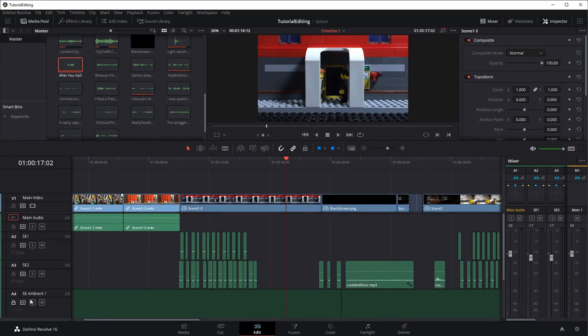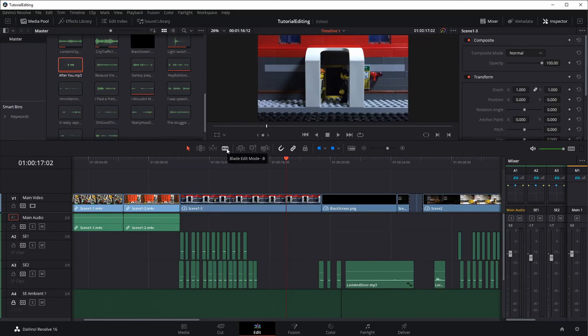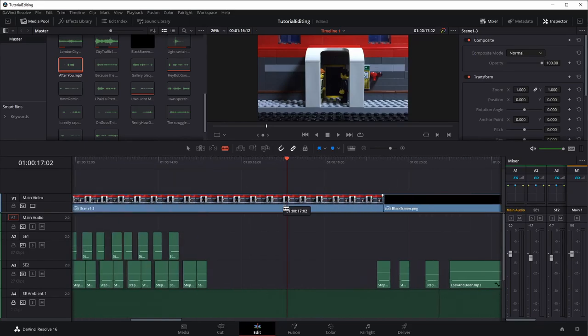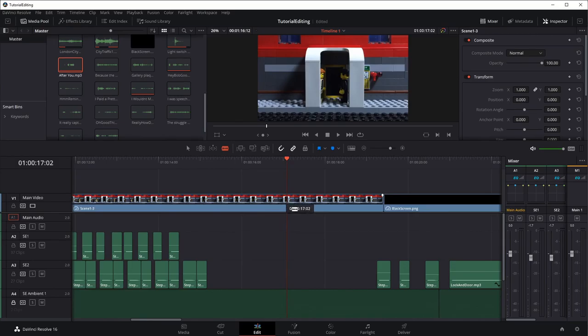Okay, so we have those tracks locked, and all we're going to do is we're going to take this tool right here. This is the blade edit tool. You can press B or you can select that tool. And we're going to - I'm going to use Alt, mouse wheel, and zoom in just a little bit. Make sure I've got the right starting frame. I do.